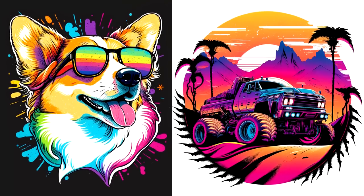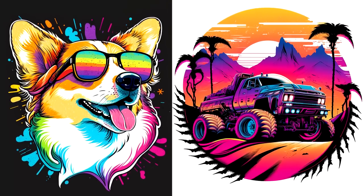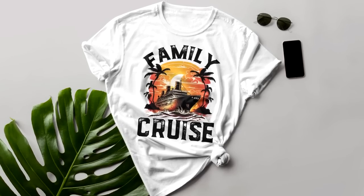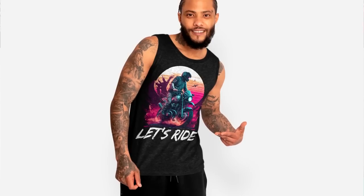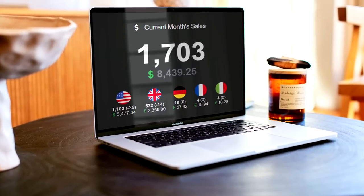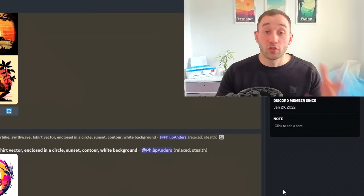In this video I'm going to show you how to create amazing t-shirt design graphics using Midjourney, which you can then turn into fully fleshed t-shirt designs that you can sell on print on demand platforms.